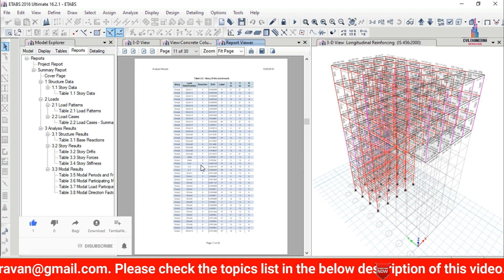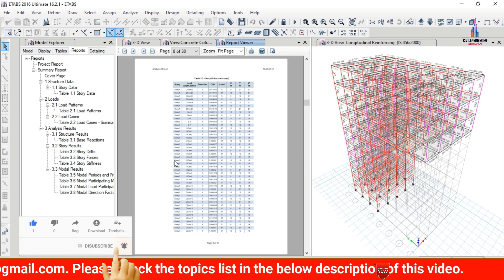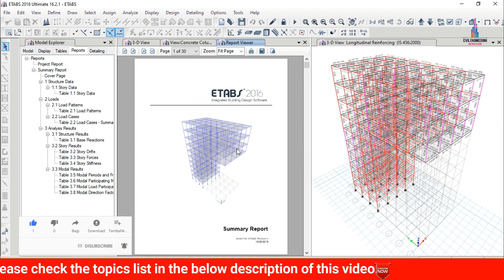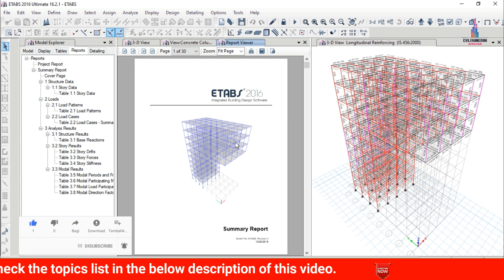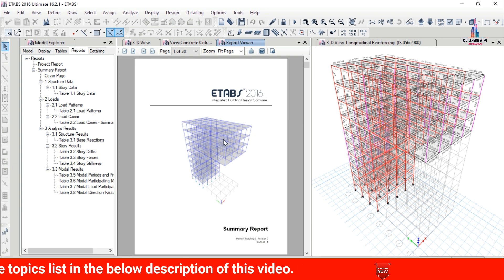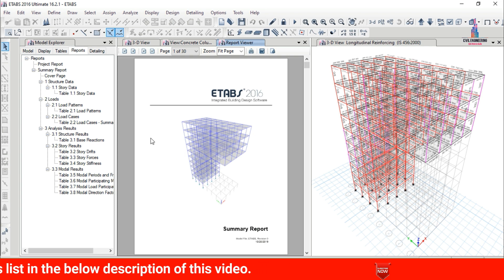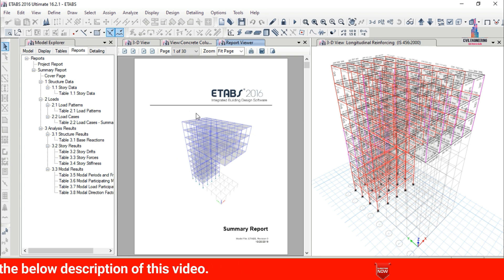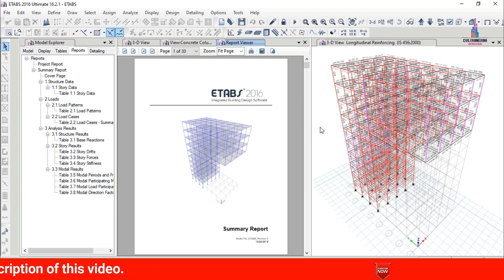This is the complete process for designing a G plus 9 story cantilever slab building using ETABS software. If you have any queries about this video, please post your questions in the comment box and I will try to answer them.